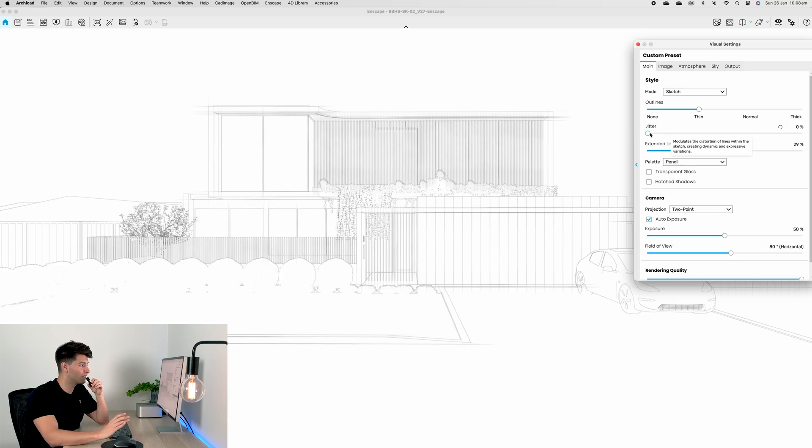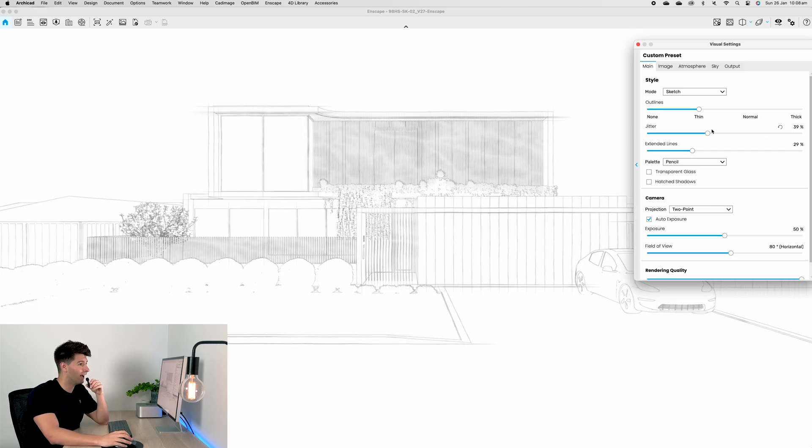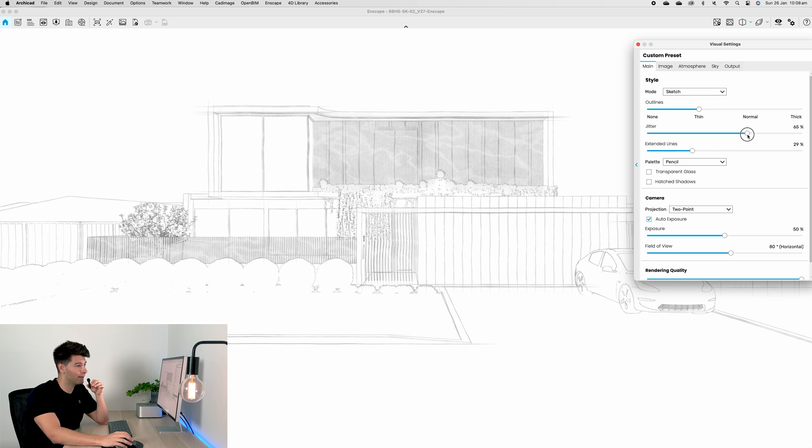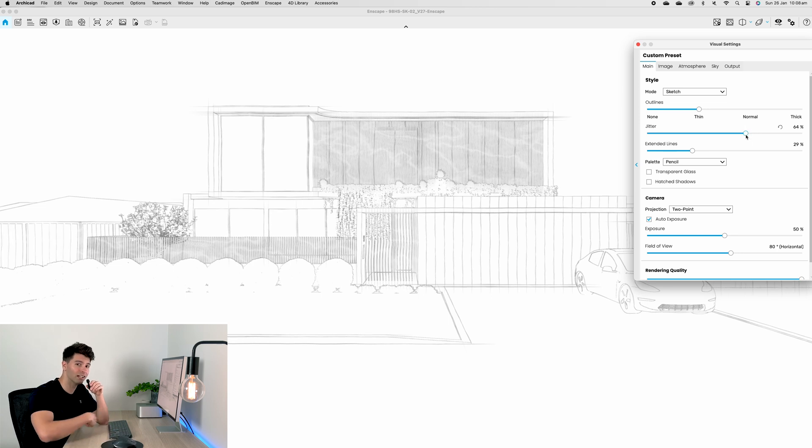If it was zero percent jitter then this would most likely be drawn with a ruler, however at something like 40 percent or even 60 percent then it's a little bit more realistic of how we potentially could draw it by hand.